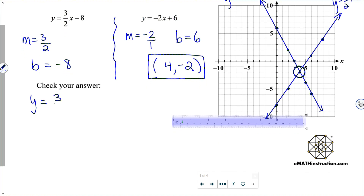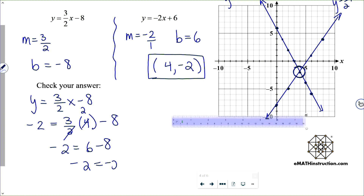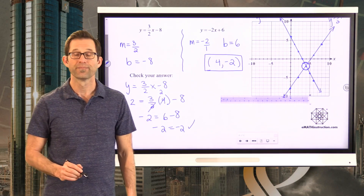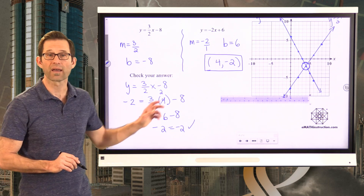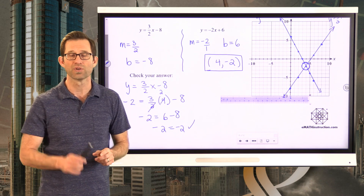For y equals three halves x minus 8, put negative 2 in for y and 4 in for x. Two goes into 4 two times, then 3 times 2 is 6, and 6 minus 8 is negative 2. So that point lies on the line. Now do the same thing with the second equation to verify the solution.